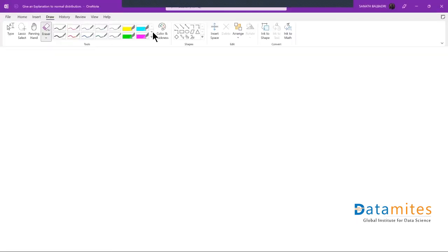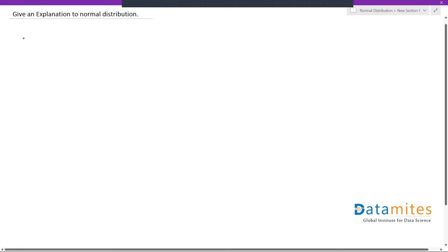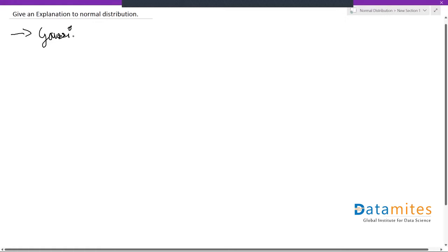So what is a normal distribution? When it comes to statistics, when we plot the data on a distribution, this is one of the most commonly occurring distributions. Another name for this would be a Gaussian distribution. It's also called Gaussian distribution.